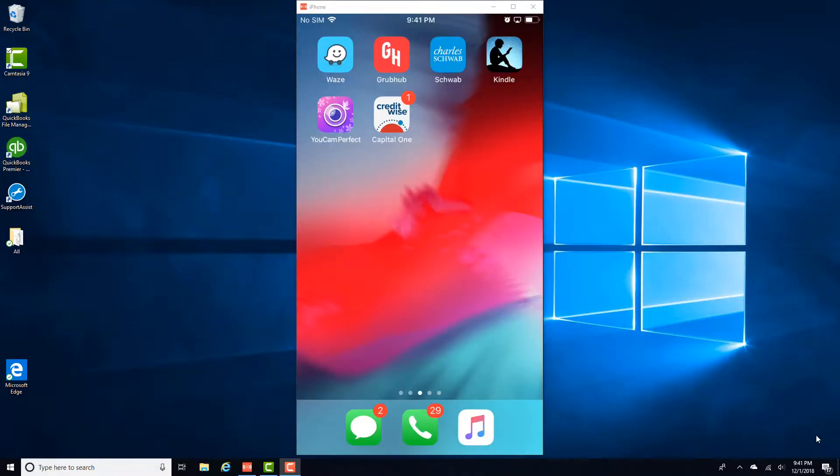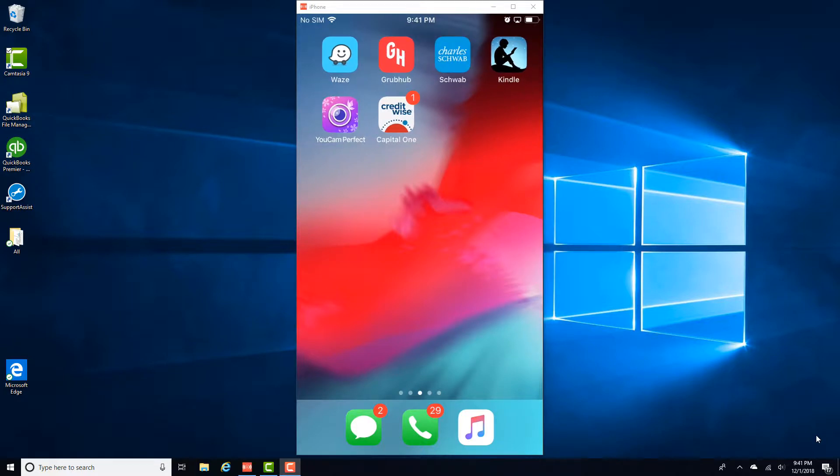Hey guys, this is Northwell Tech again. Today we're going to learn how to turn off autofill passwords on an iPhone.